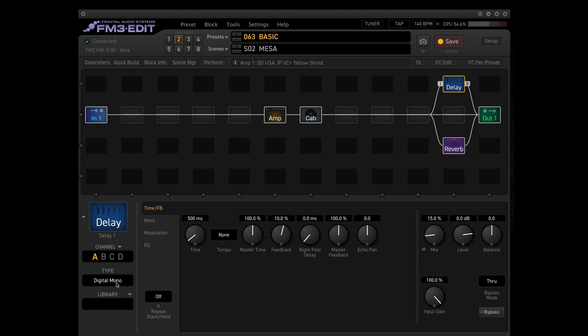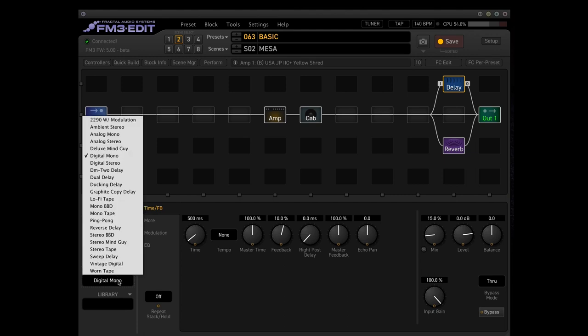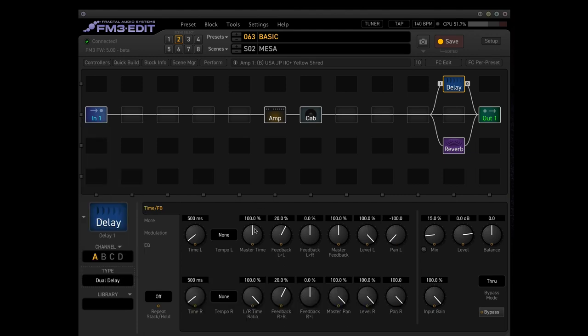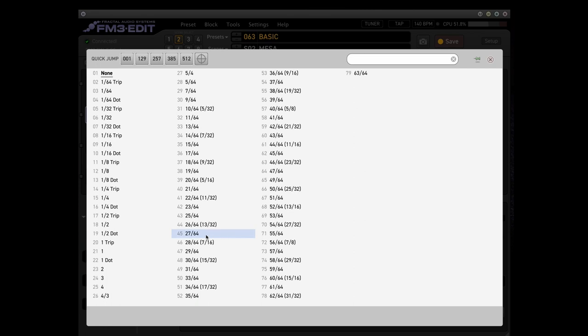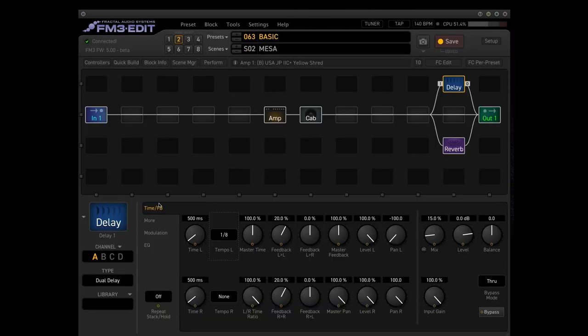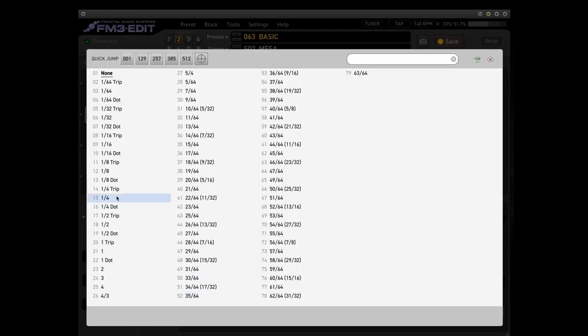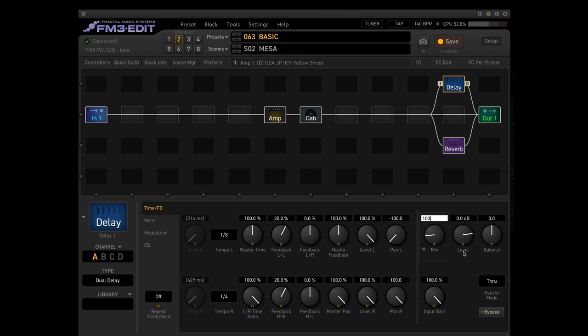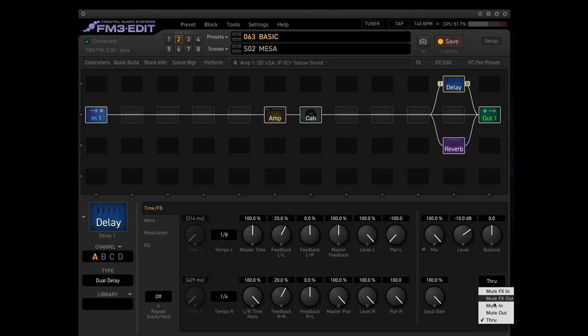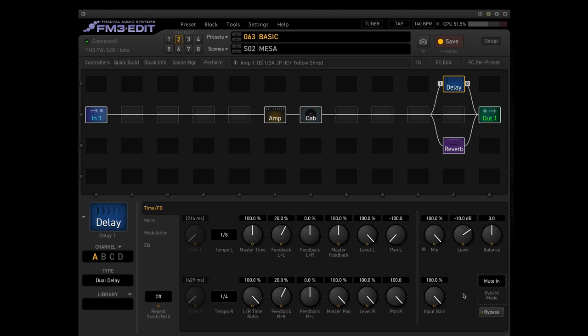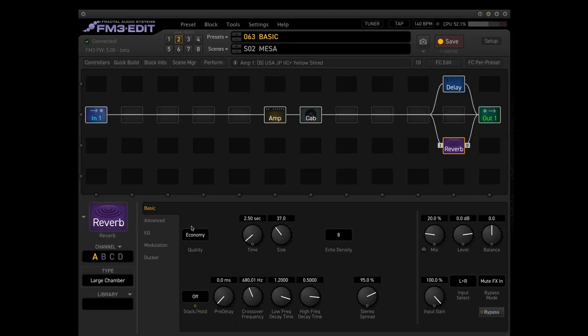For the delay let's take the dual delay. On one side 1.8 and on the other side 1.25. Let's not forget to put the mix because we play parallel on 100% and level around minus 10 fits always. Very important, the bypass mode mute in, and do the same thing also for your reverb block and choose whatever reverb you like.